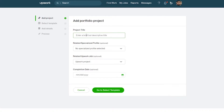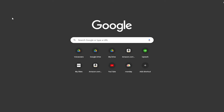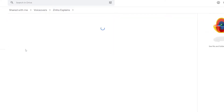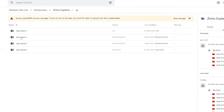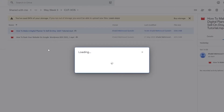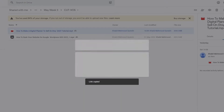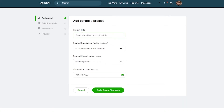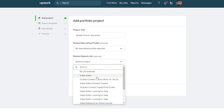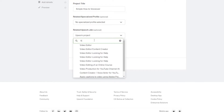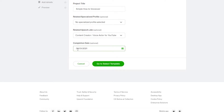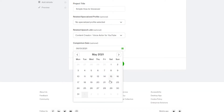First, add the title. Find your project — if you recently created one, you can upload it. I'm going to get a link from my drive for this one. I'll call it 'Simple How-To Voiceover' as a demo. Then add a specialized project — I'm going to choose voiceover. For the completed date, I'll select a date in June.